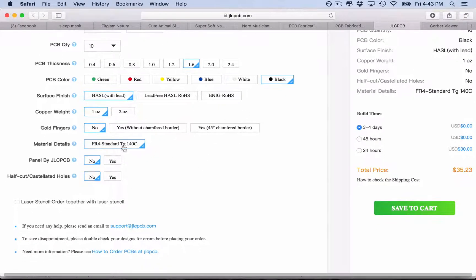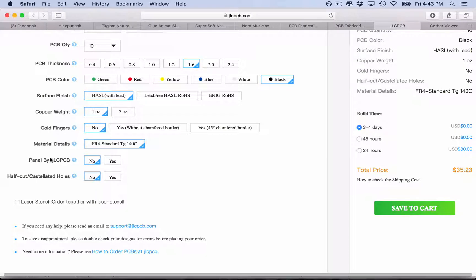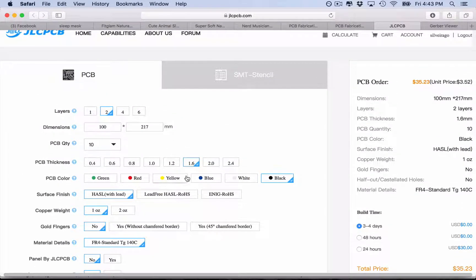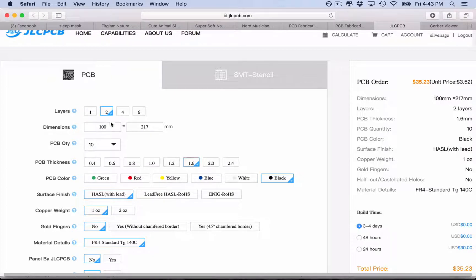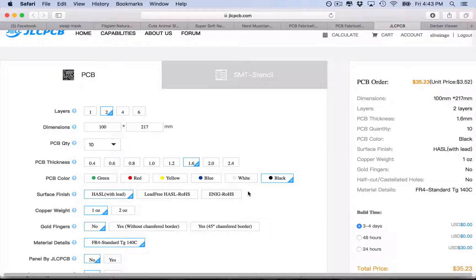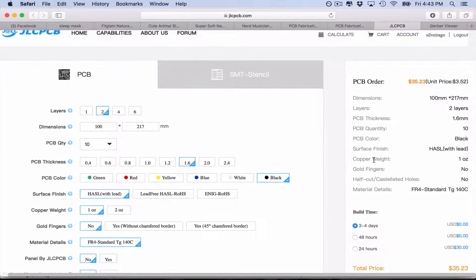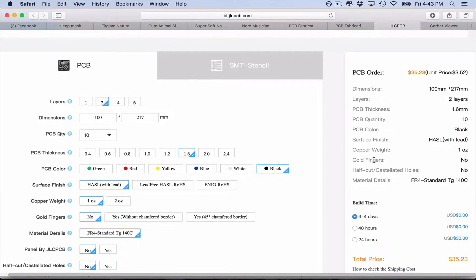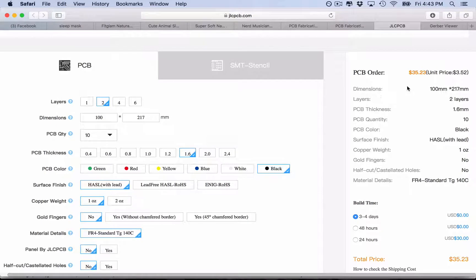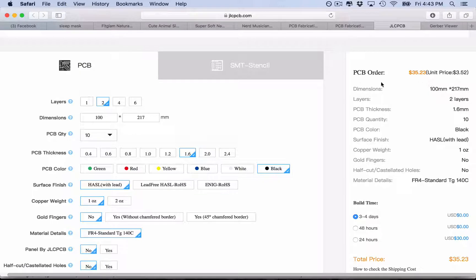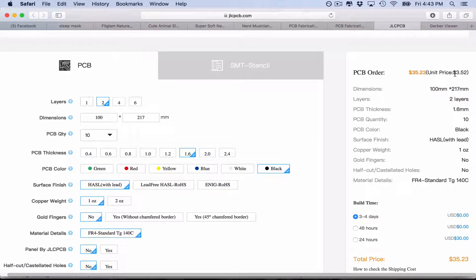Surface finish, let's leave it here. Gold fingers, no. Material, no. I don't want to change any of this. So basically, let's just choose the layers, the size, the amount, and the color, and you already can have the final quote of how much will be your PCBs. For me, it's $35.23 and $3.52 per board.